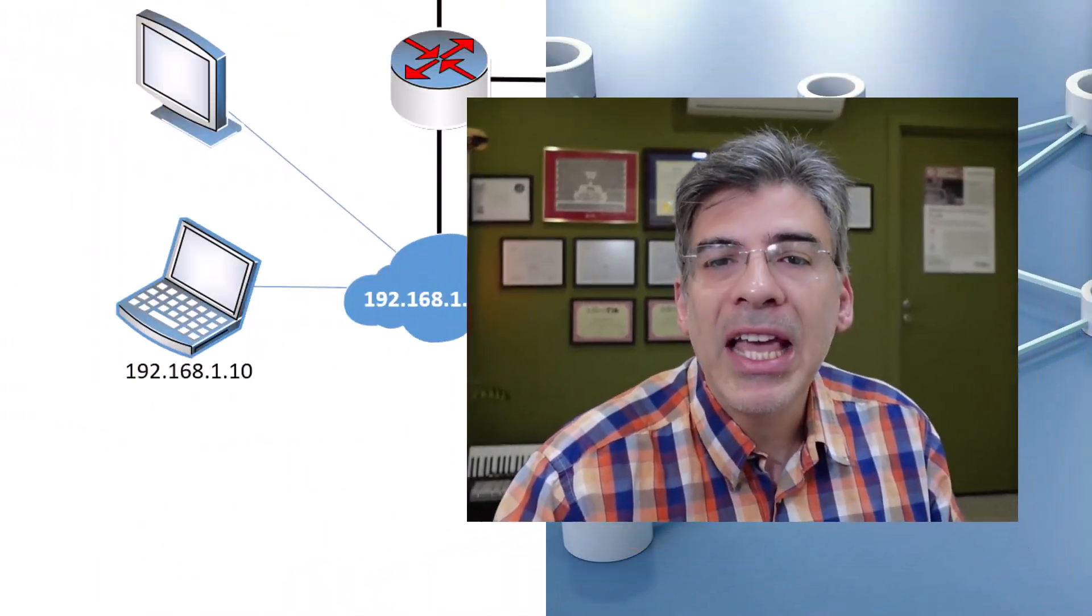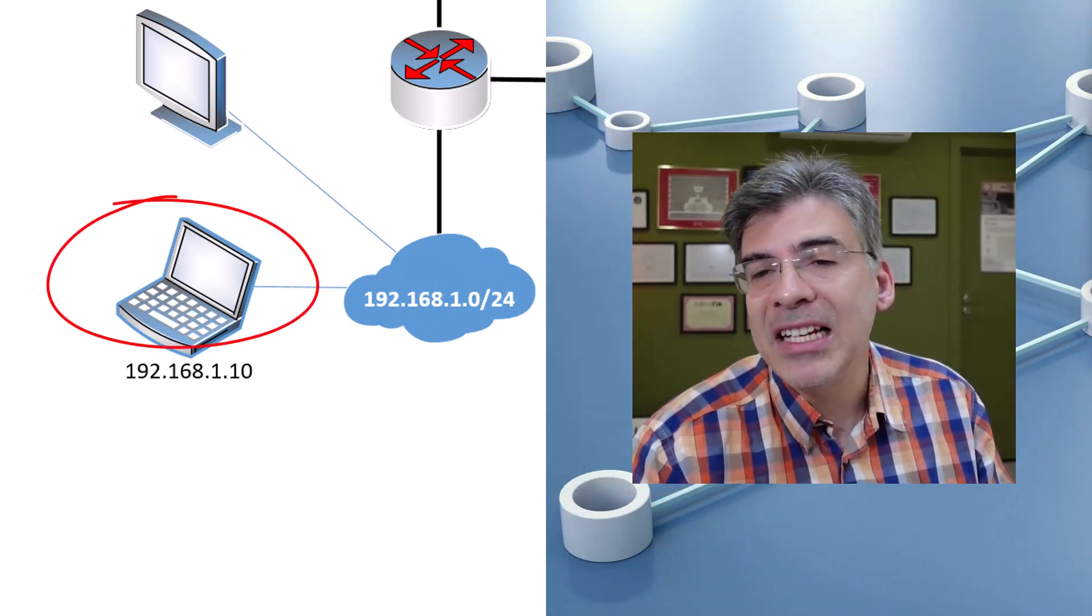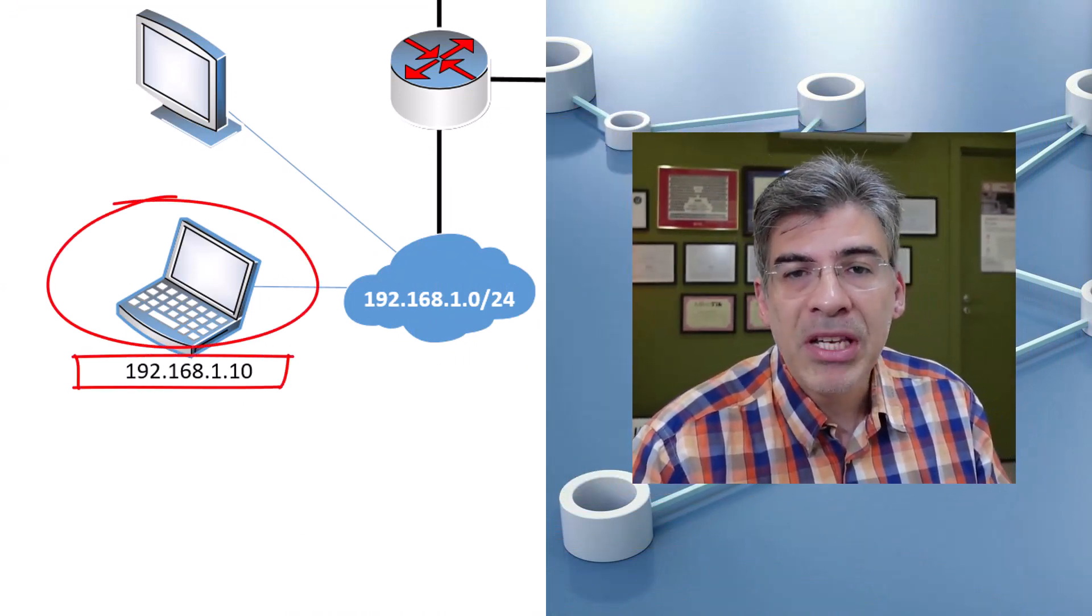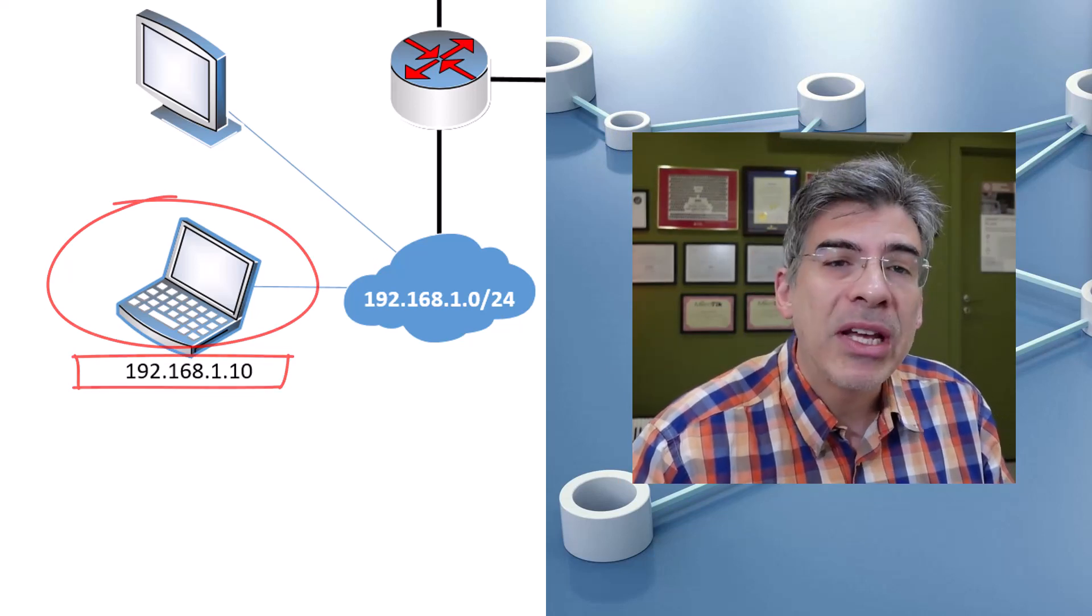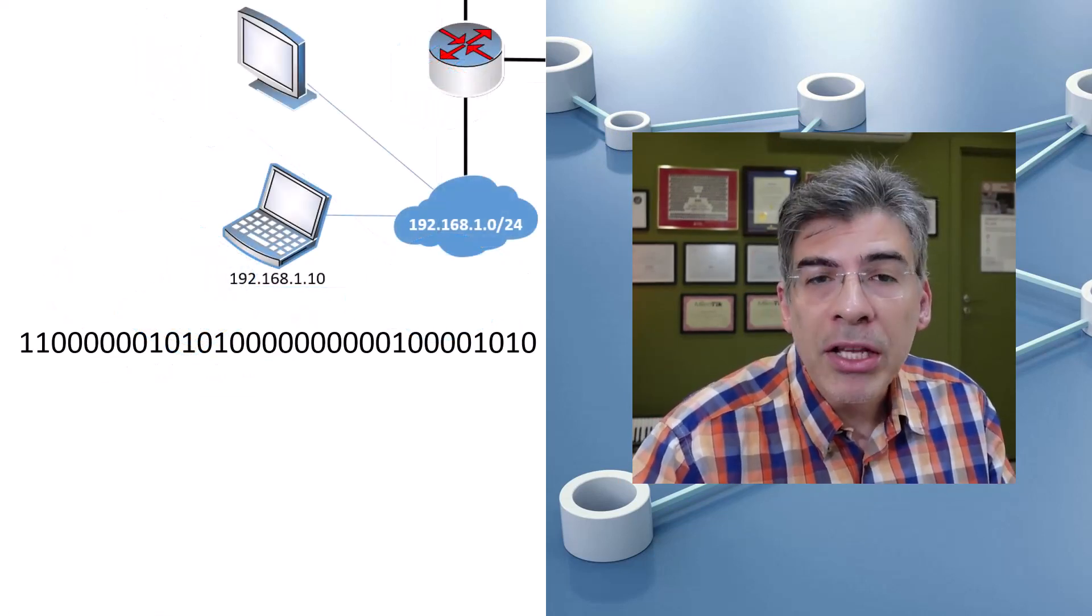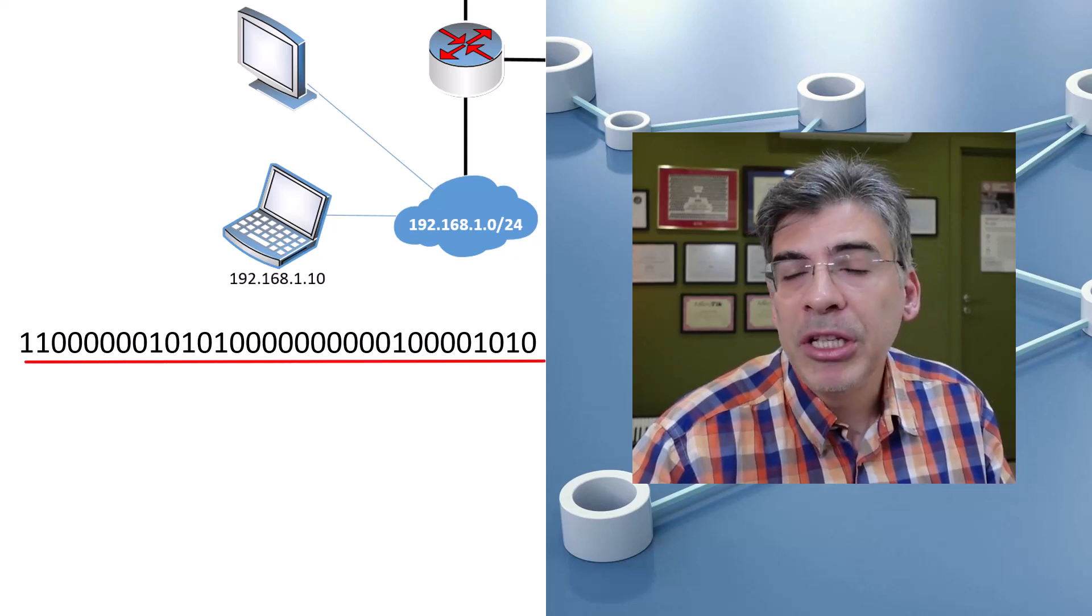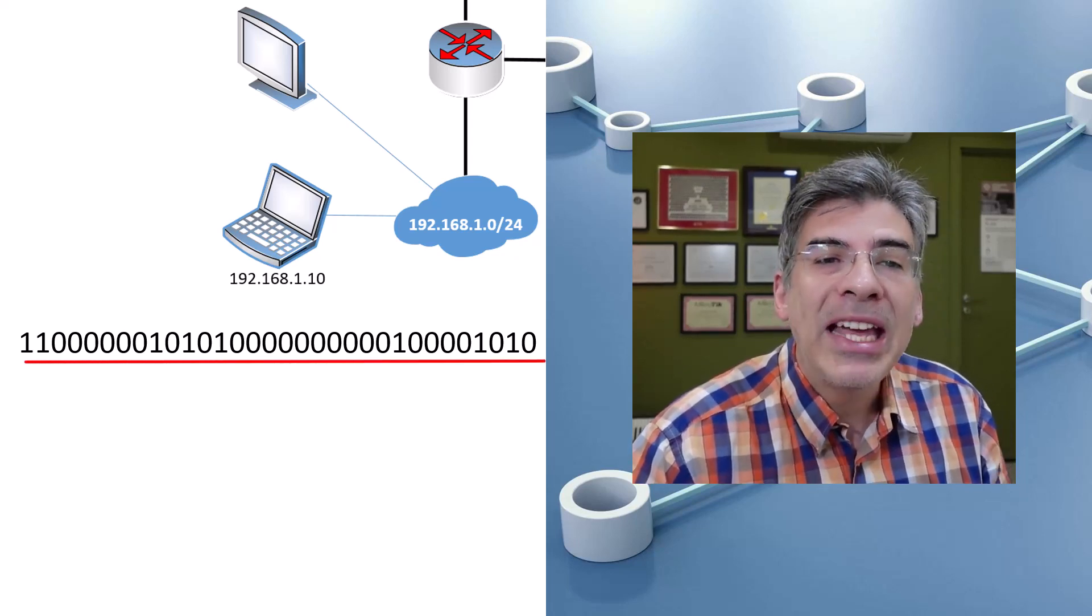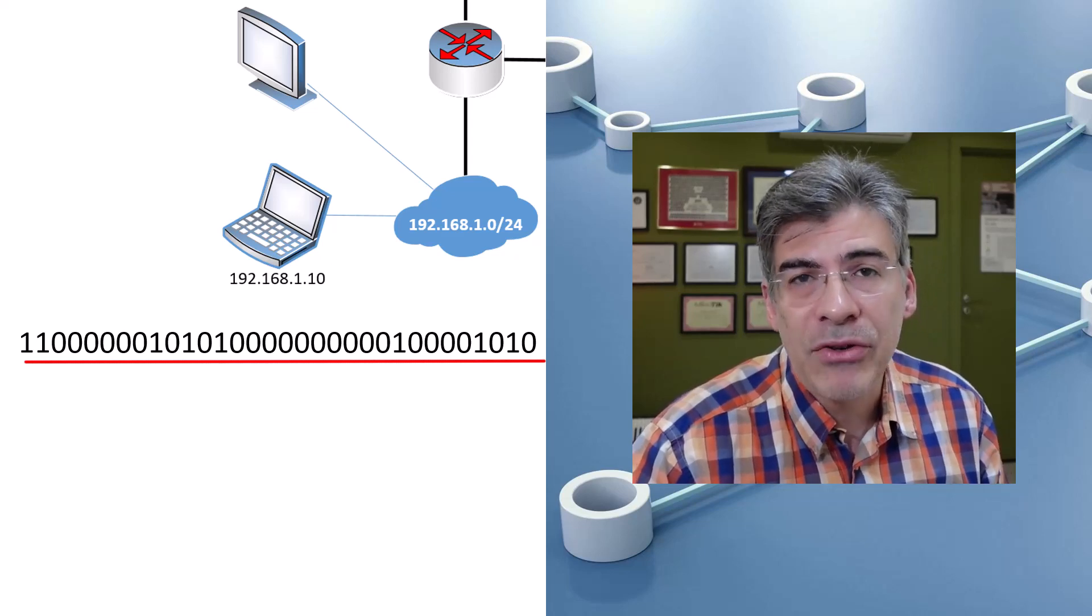So here we have a network with a network host that has been assigned a particular IP address. For our purposes, we'll be examining the address in binary. I've also removed the dots that we see in our familiar dotted decimal format so that we can see how a network device sees the address.